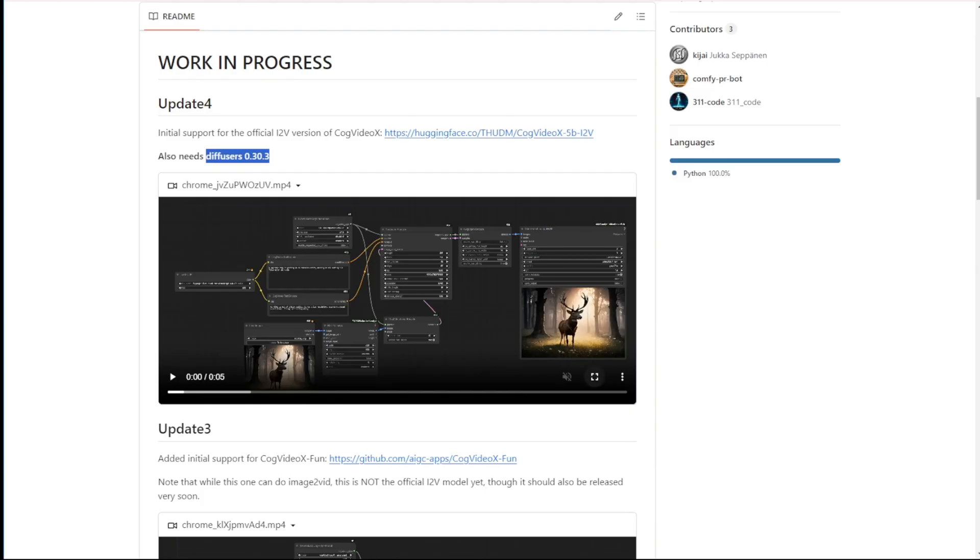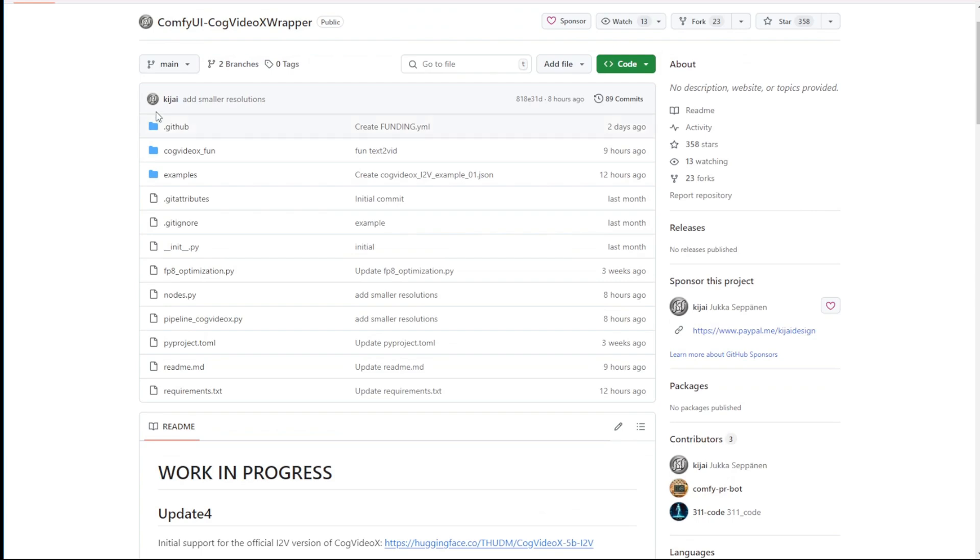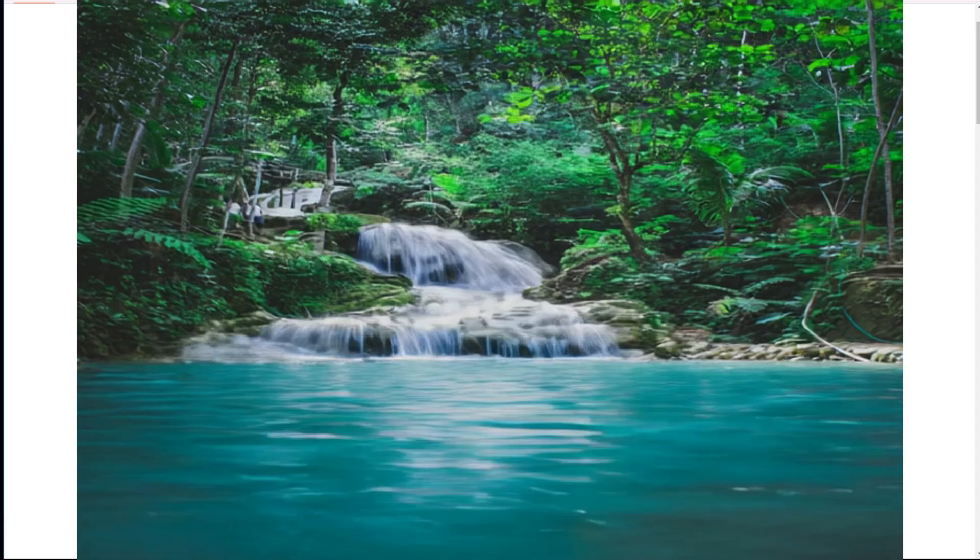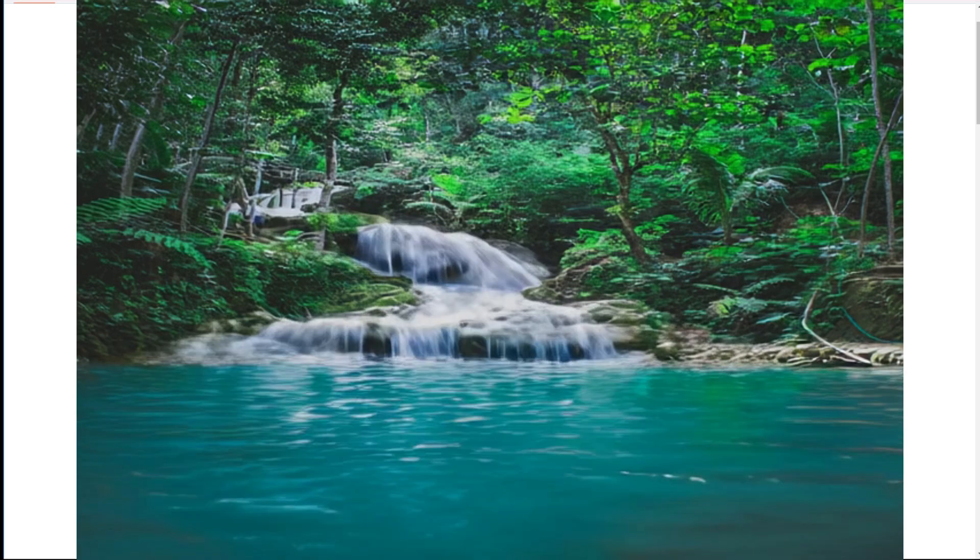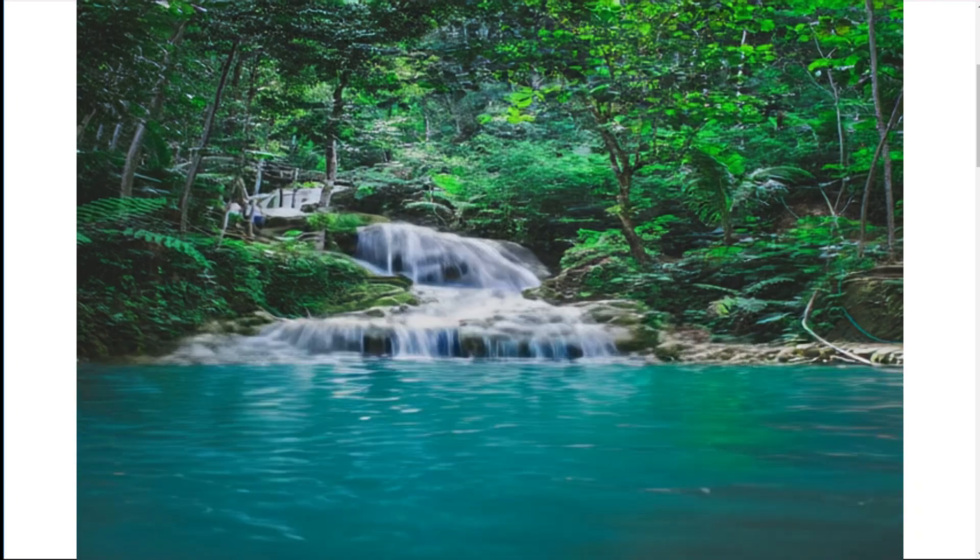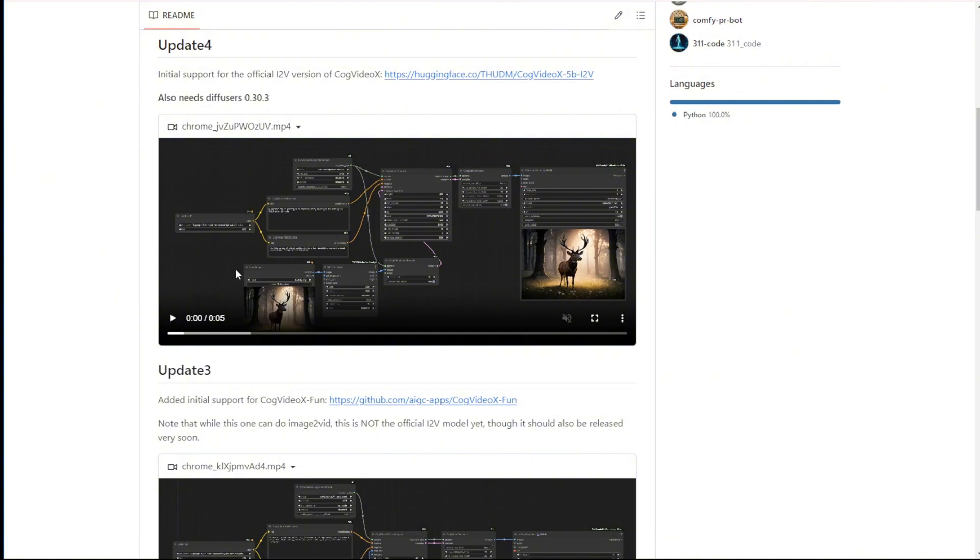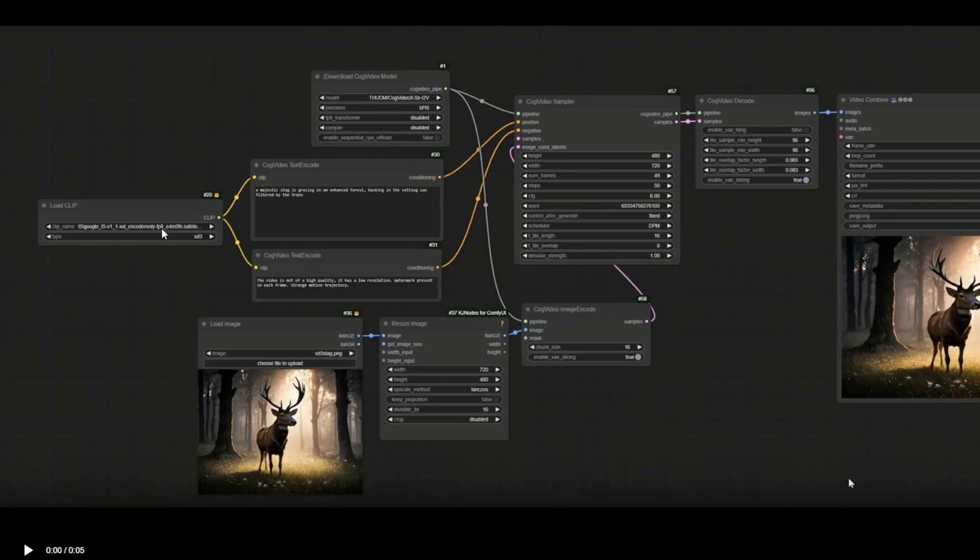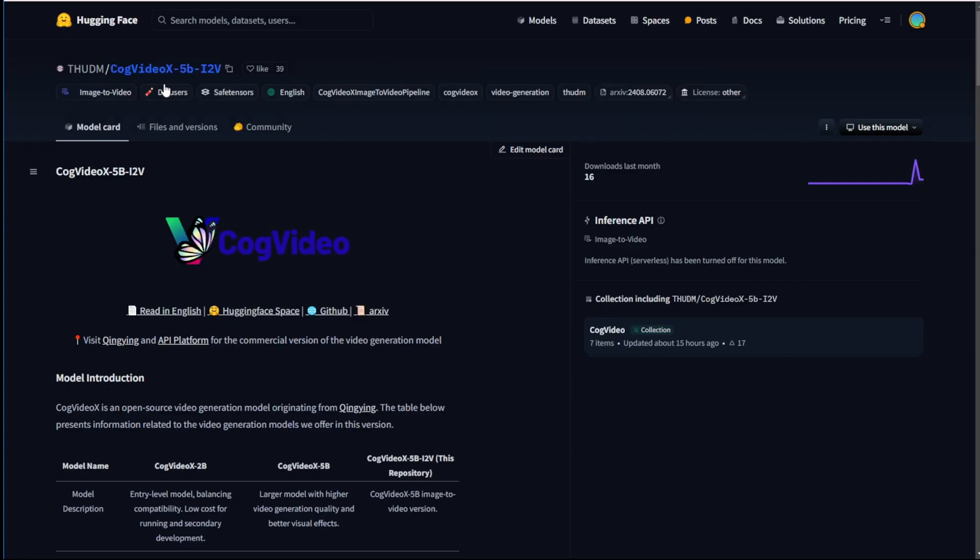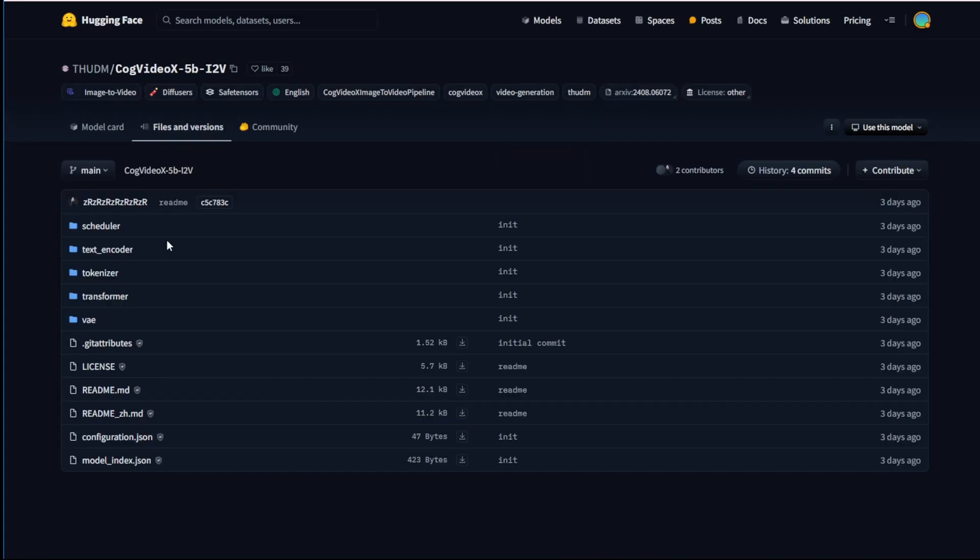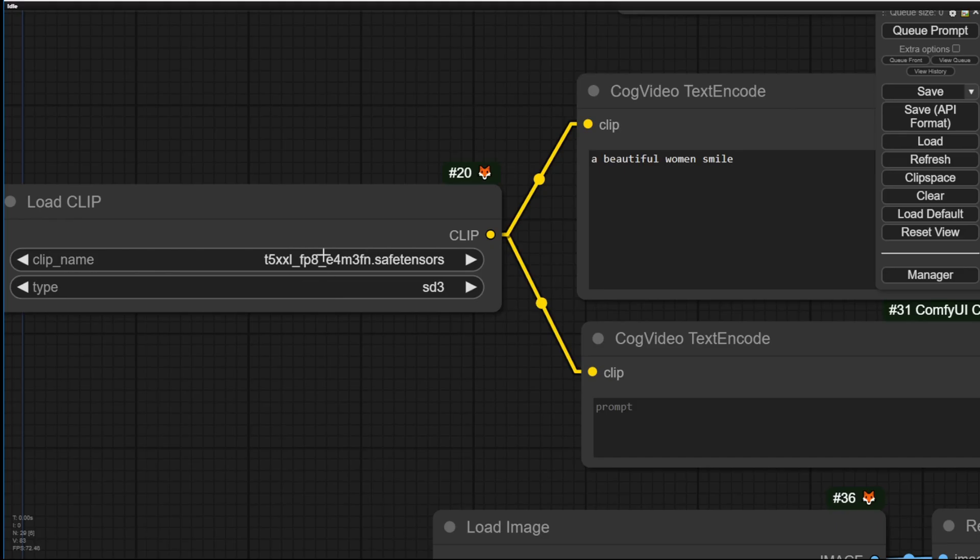What we can do is update the current ComfyUI CogVideoX wrapper from KJ custom node and this one is now able to do image to video and also supports the latest image to video model. Of course we have the link provided in the GitHub project page, you can download these models. One thing I have to mention is that we're using the clip model from the T5XXLFP8, therefore we don't need to download the CogVideoX 5B image to video clip encoder folder. If you download this manually you can skip this folder and this consumes some storage on your hard disk, so it's not beneficial if you already have the T5FP8 clip models.